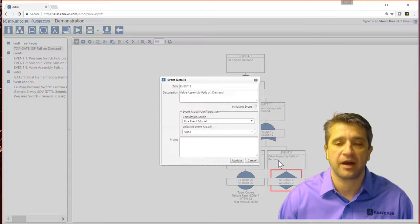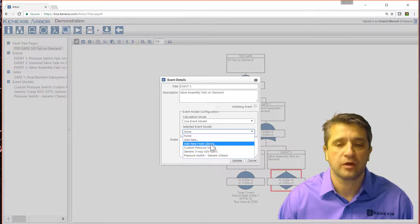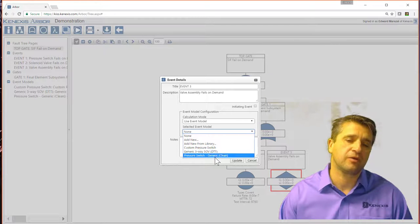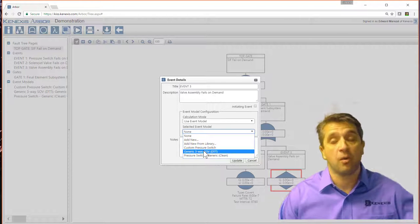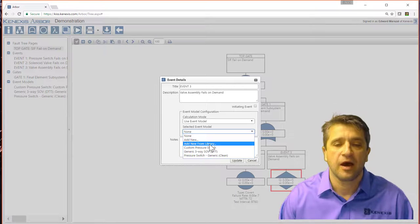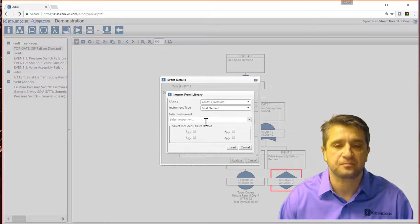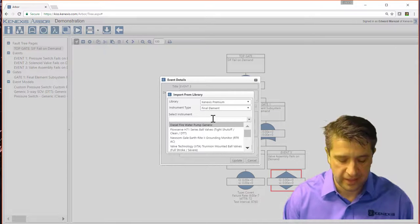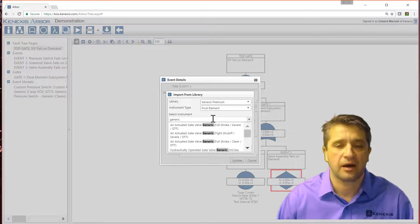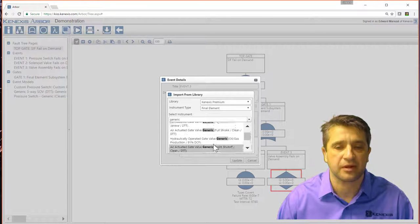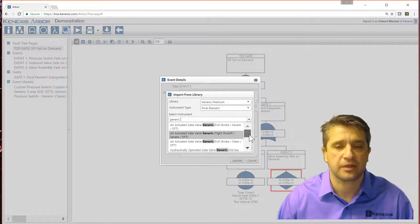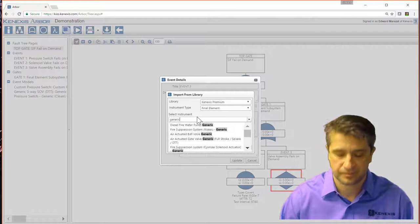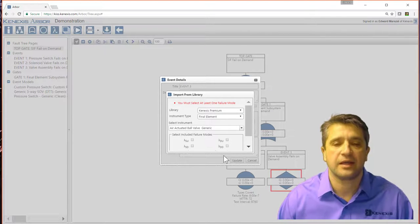Let me build up my valve assembly the same way. I'm going to add a new item from the library. You'll also note, everything that I've already entered in the event models, I can pick that event model. So if you have multiple instances of the same type of instrument, they're already defined. So new from library. I'm going to go into the Connexus premium library final element. For the instrument, in this case, it is going to be a generic air actuated ball valve.